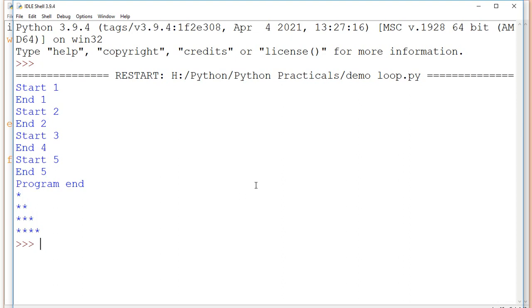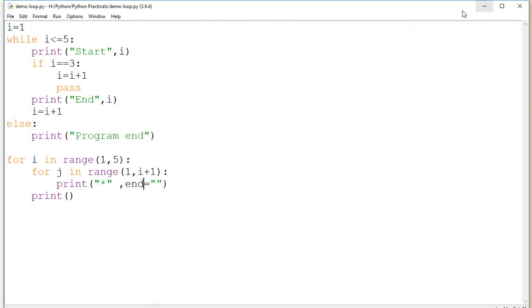In this way the pattern of stars has been displayed. I think you all have understood the loop statements. Thank you all.